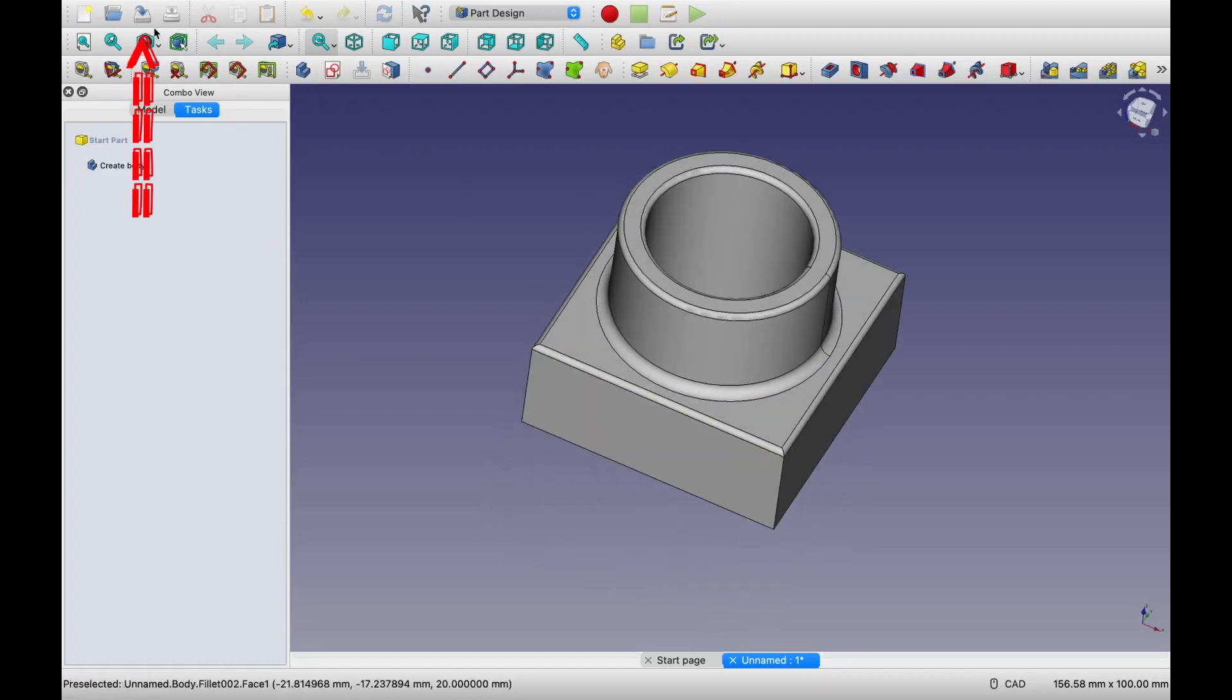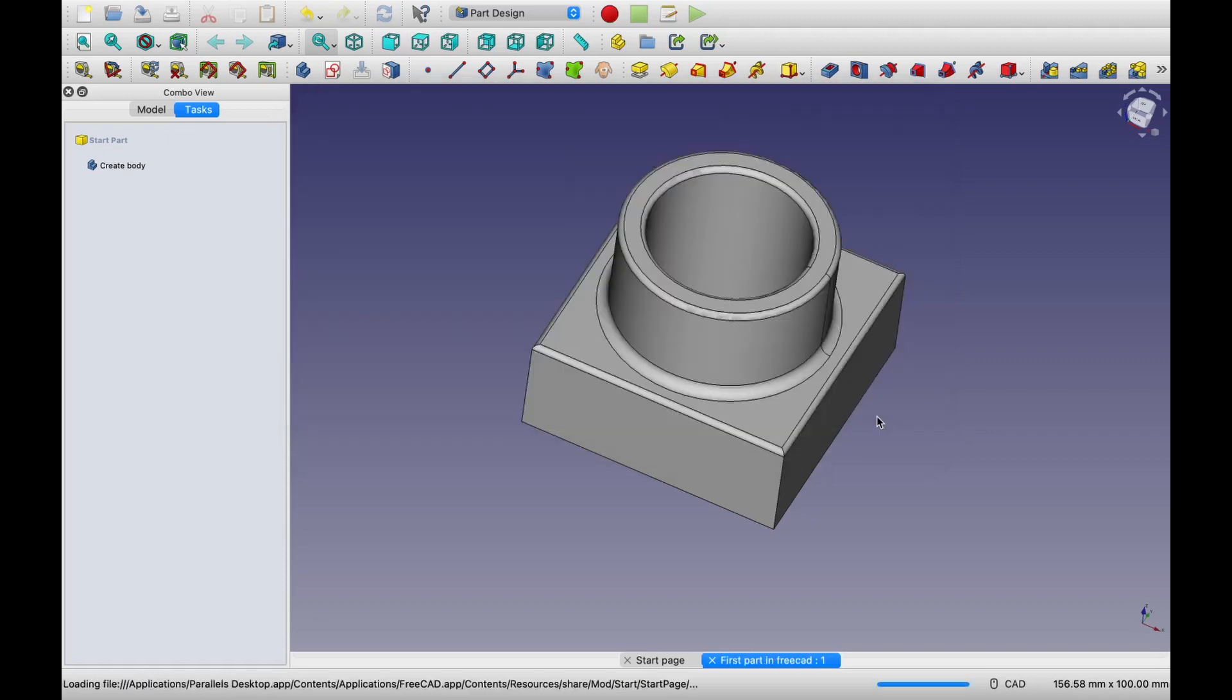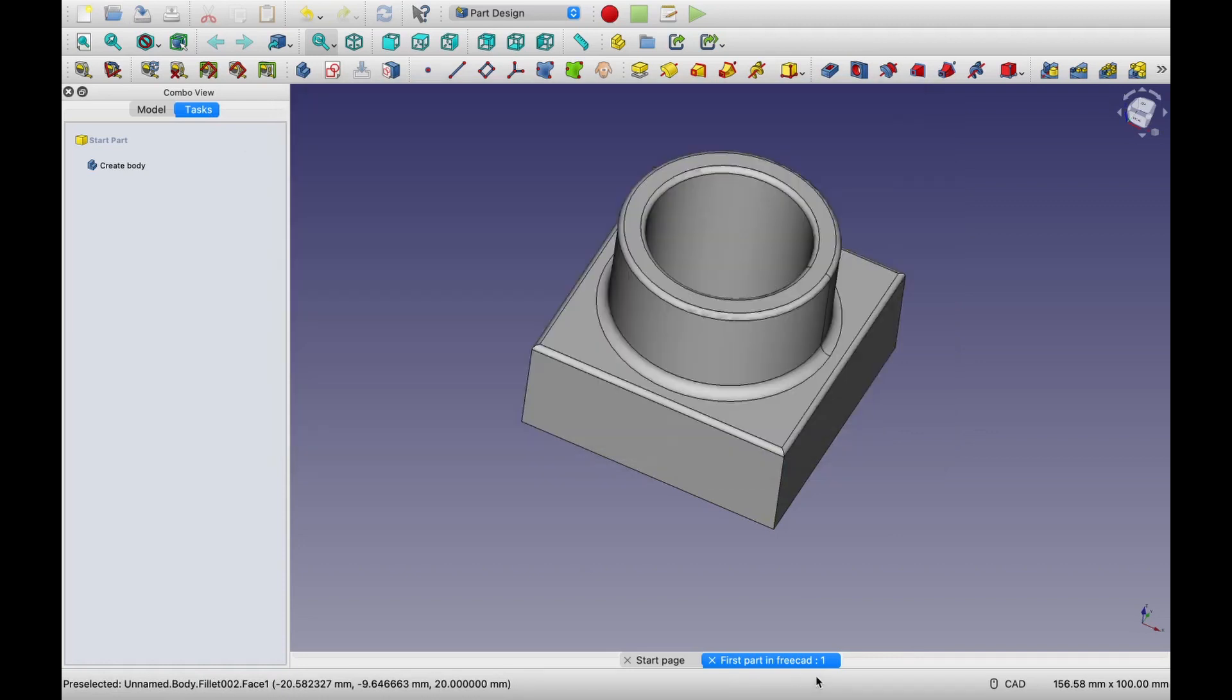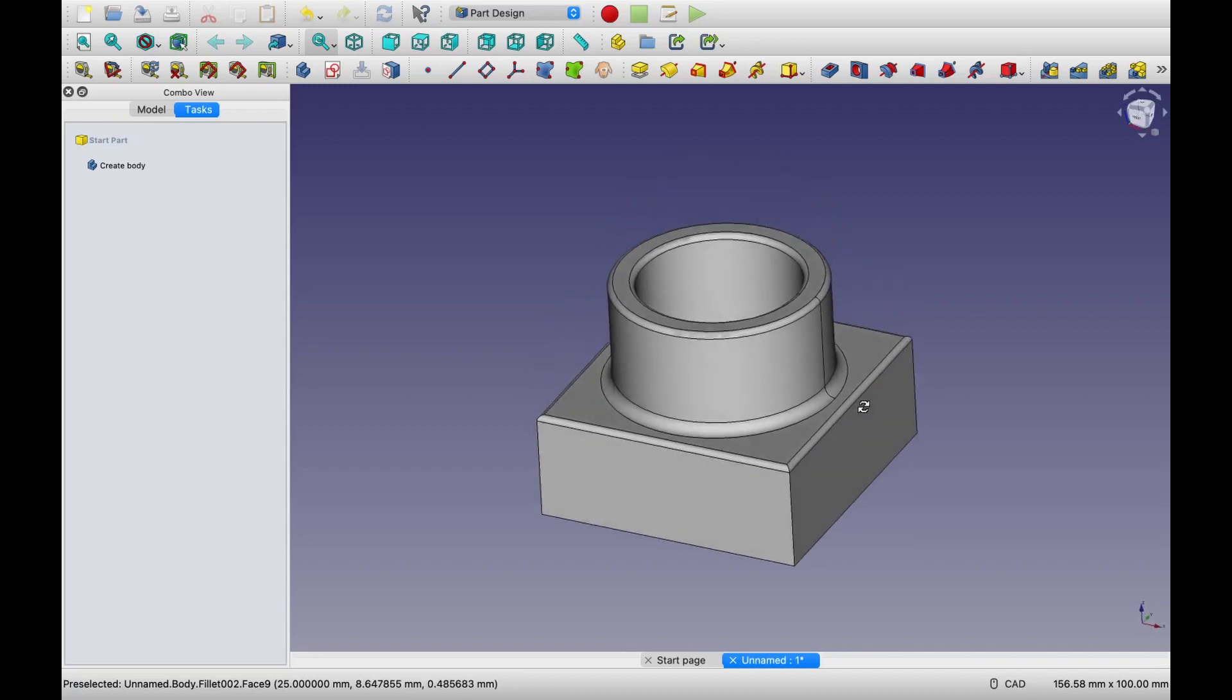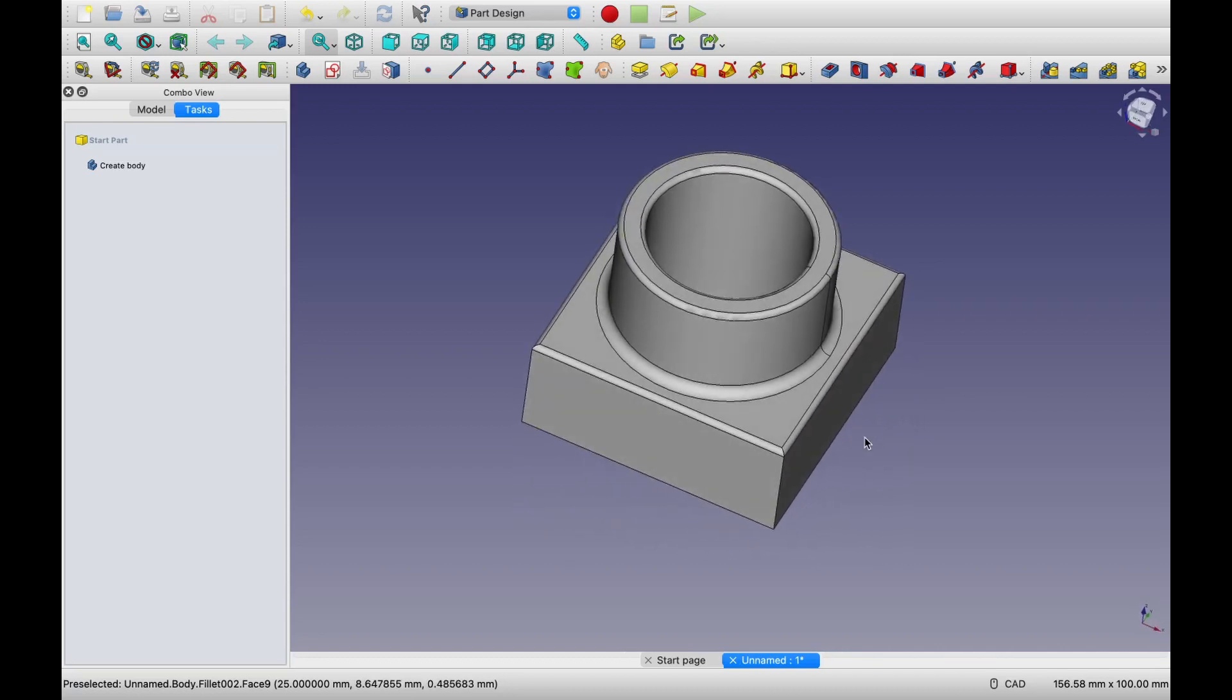So to save, you can choose this option. So let me name it as first part in FreeCAD. And then you can go to any folder you want and select save. When you save this, by default, it will be saved in FreeCAD part format, which is this .fcstd file. And after saving, you will see the name also is changed over here. We can study about different file formats in upcoming videos. So I think for this first tutorial, we can stop here.